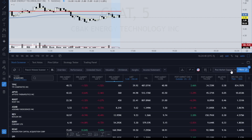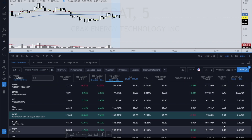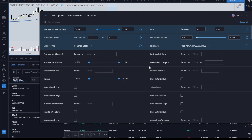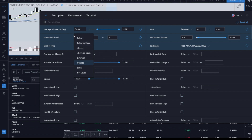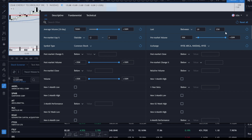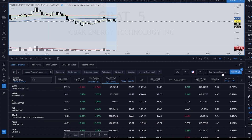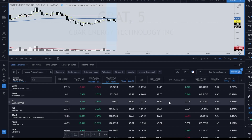Now I'll show the pre-market gap settings. For pre-market gaps, I look for average volume between 500K and 50 million. Pre-market gap percent: outside negative 2 to 2 — if you only want gap ups, change this to 'above' and set 2%. I use 'outside' to catch both gap ups and gap downs. Common stock, price between $10 and $250. Pre-market volume: I want at least 50,000 shares pre-market. Then choose your exchange.